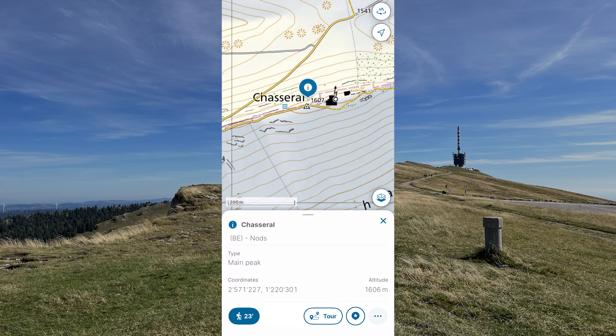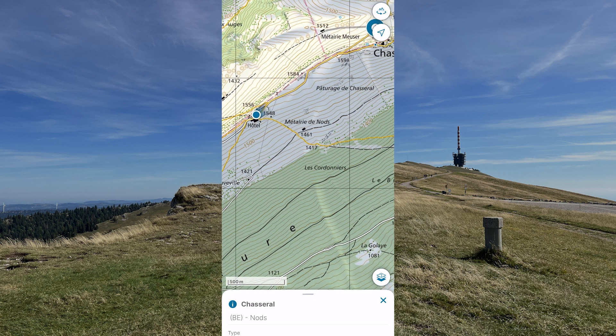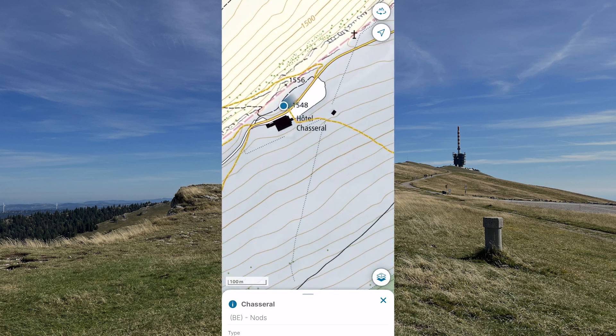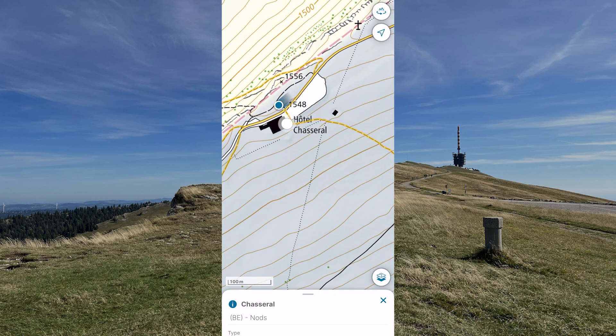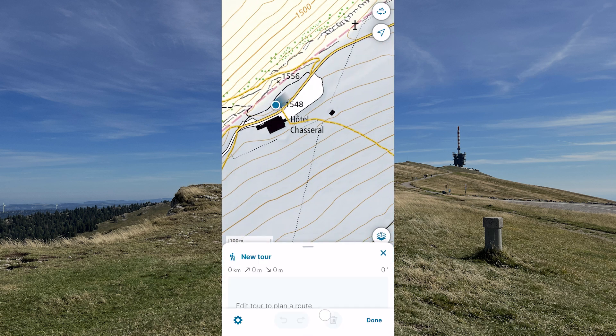go back to your starting point. It is shown here with the blue dot. Press and hold down on the appropriate point, and then click on Tour.